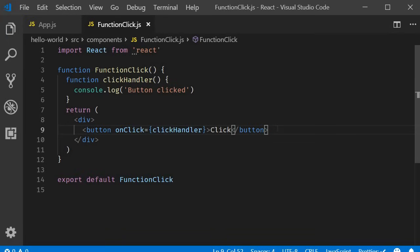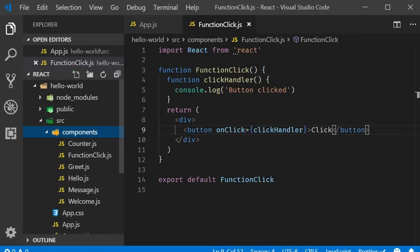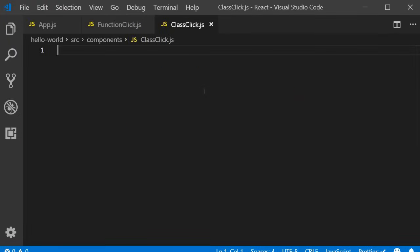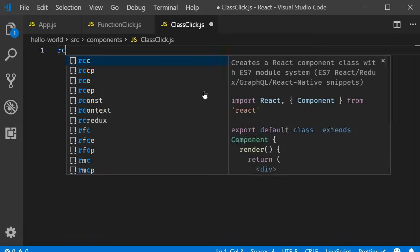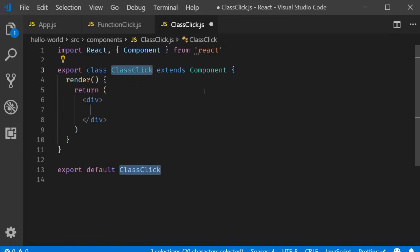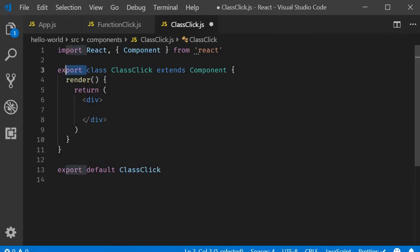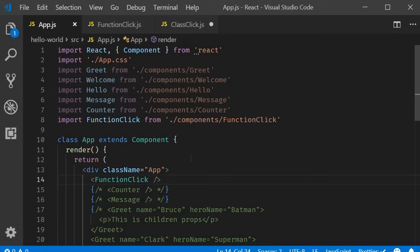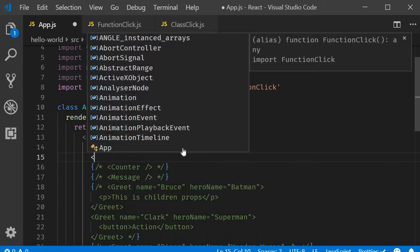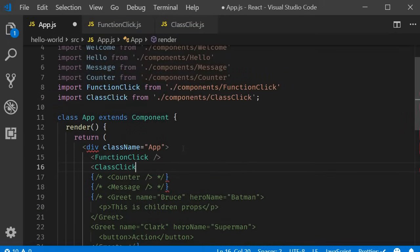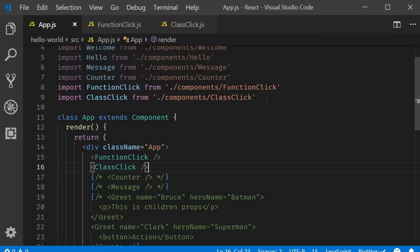All right, next, let's take a look at event handling in class components. I'm going to create a new file called classClick.js. And within the file, I'm going to use the react snippet RCE to create a class component. I will get rid of the named export and include the component in app component. Again make sure you import the component at the top.